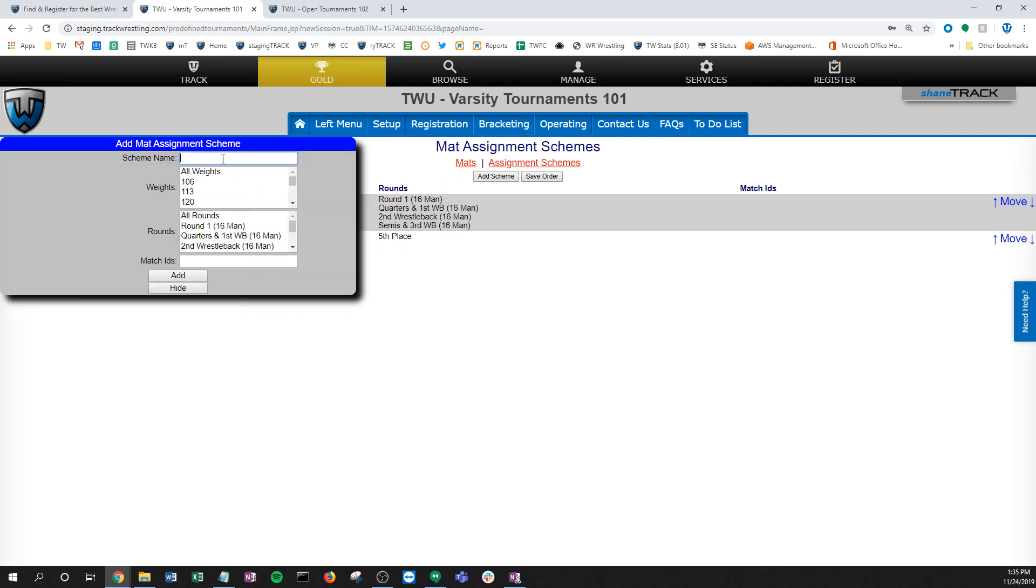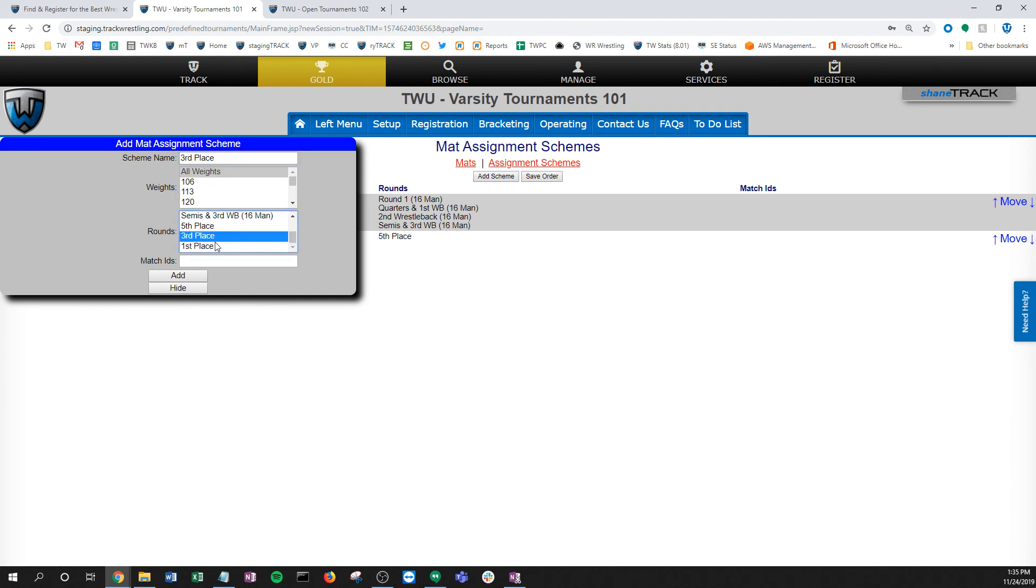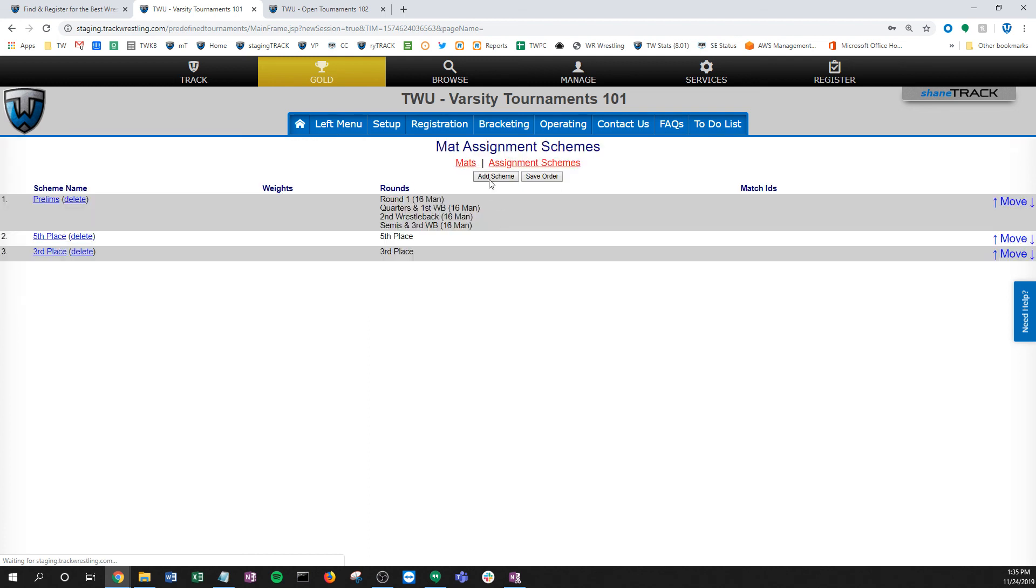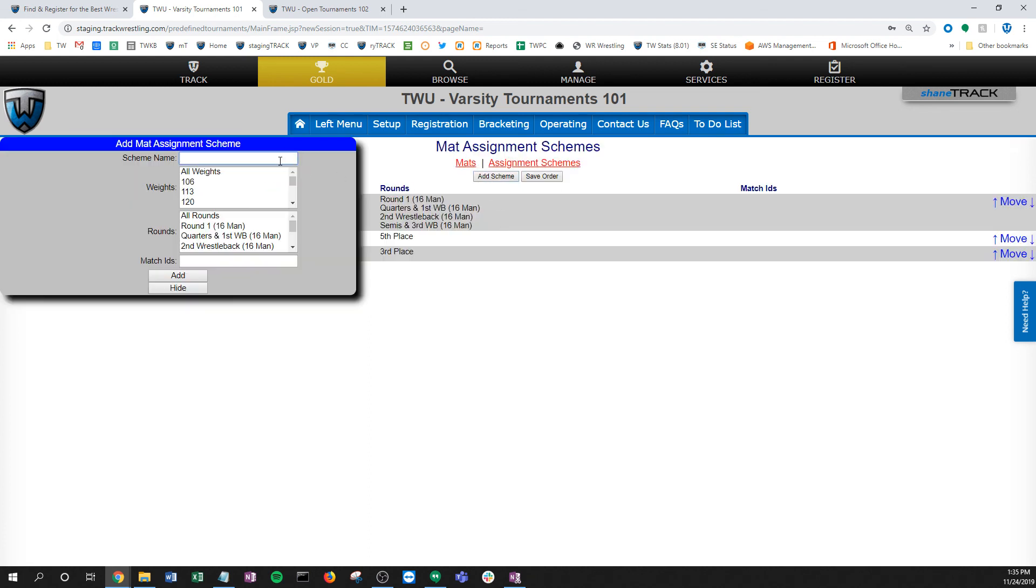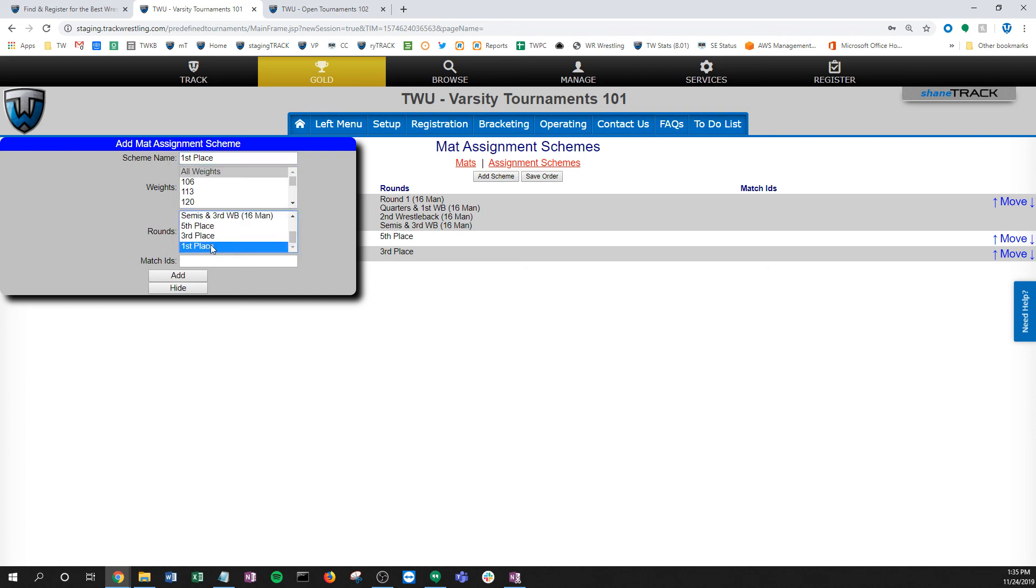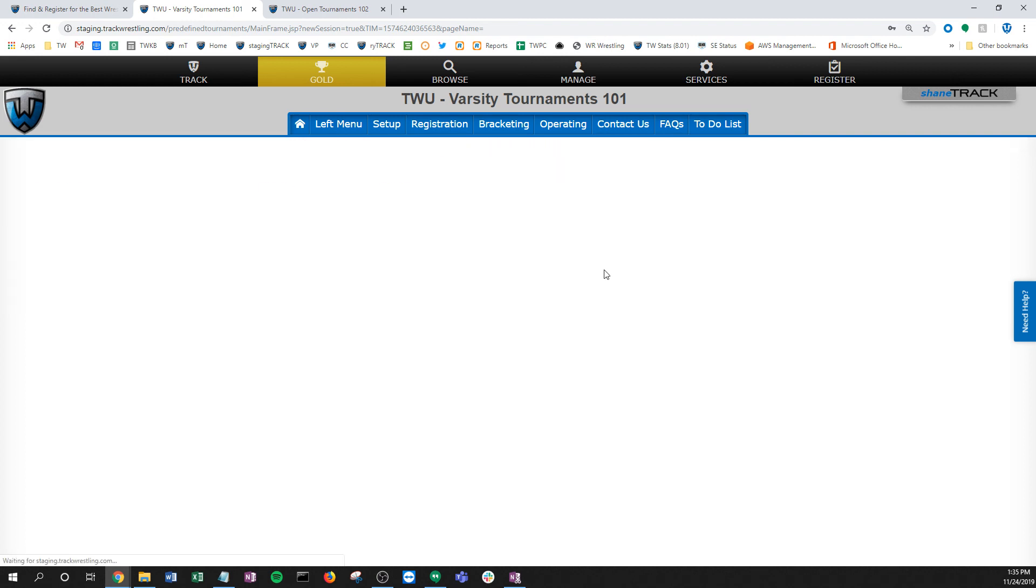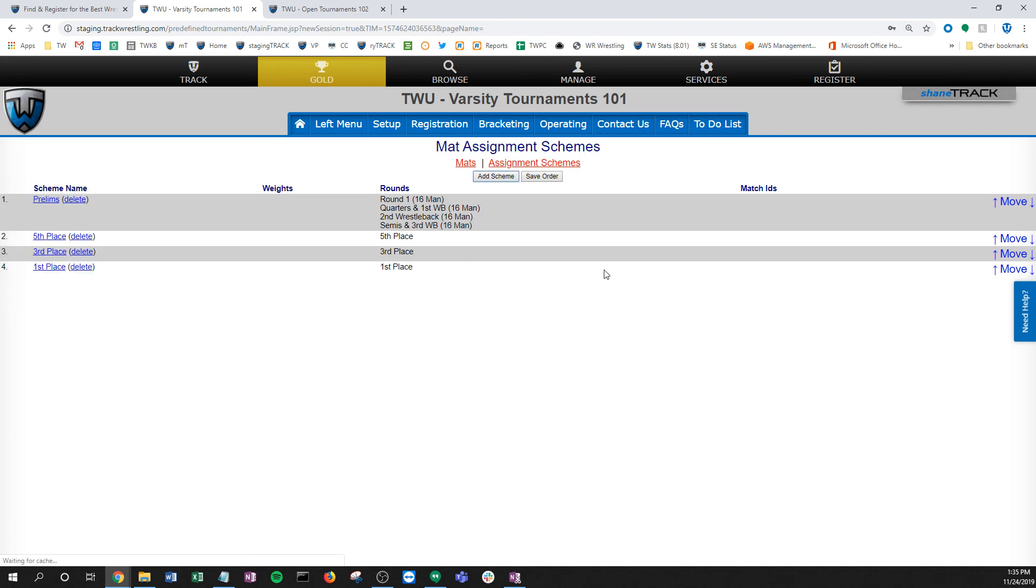I'll do the same for third. I'm going to go all weights and I'm just going to pick my third place. Then of course I would do my first place. Again, all weights. I'd pick my first place round. Now I have these bout sheets, these stacks of bout sheets, that I'm going to send out—these mat assignment schemes.